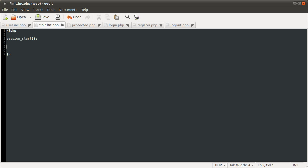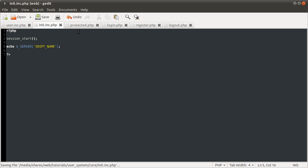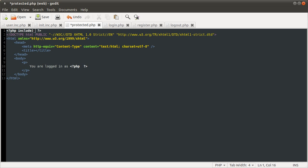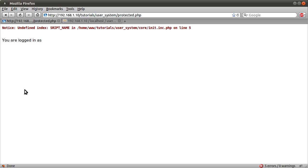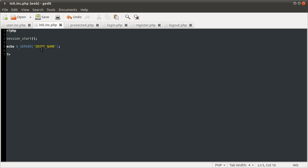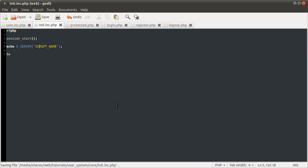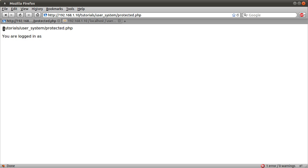The next thing we're going to do is get the name of the current page, and we're going to do this using the $_SERVER['SCRIPT_NAME'] variable. If I just echo that and include this file in the protected page, you can see the output is something like '/tutorials/user_system/protected.php'. So it's effectively this path here. What we want to do is extract 'protected' from this.